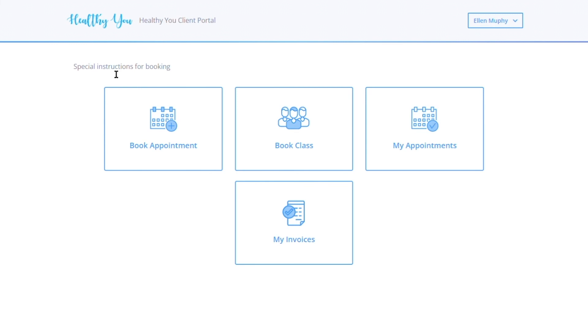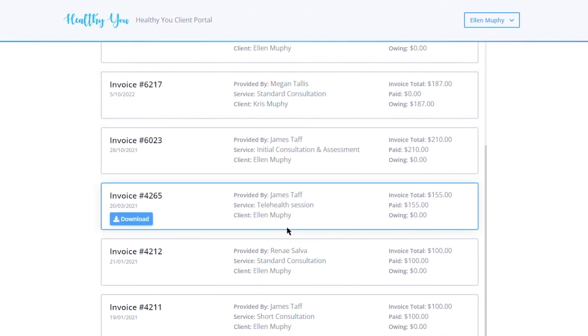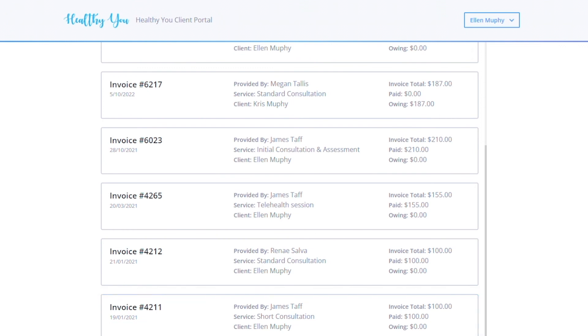Back on the home page, they will also see their invoices. Here they can see all the invoices they have paid or have yet to pay. They can download them for their reference.